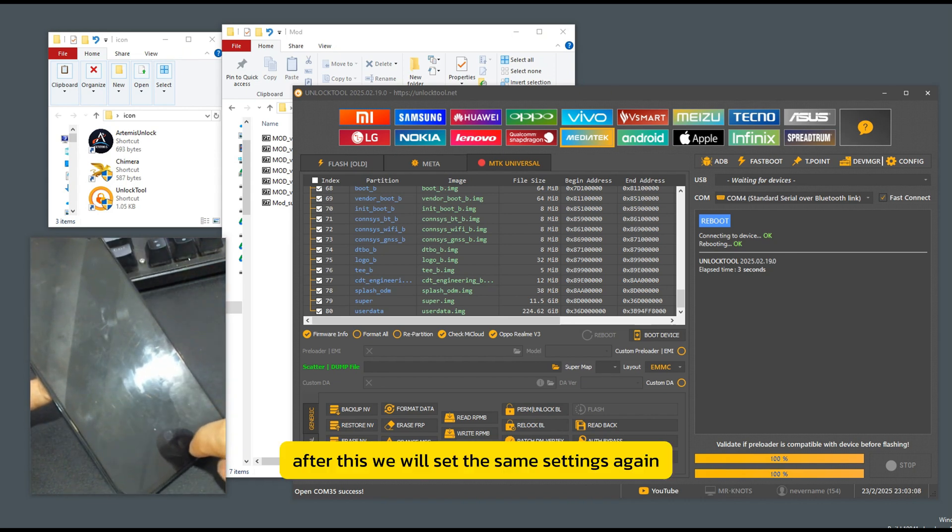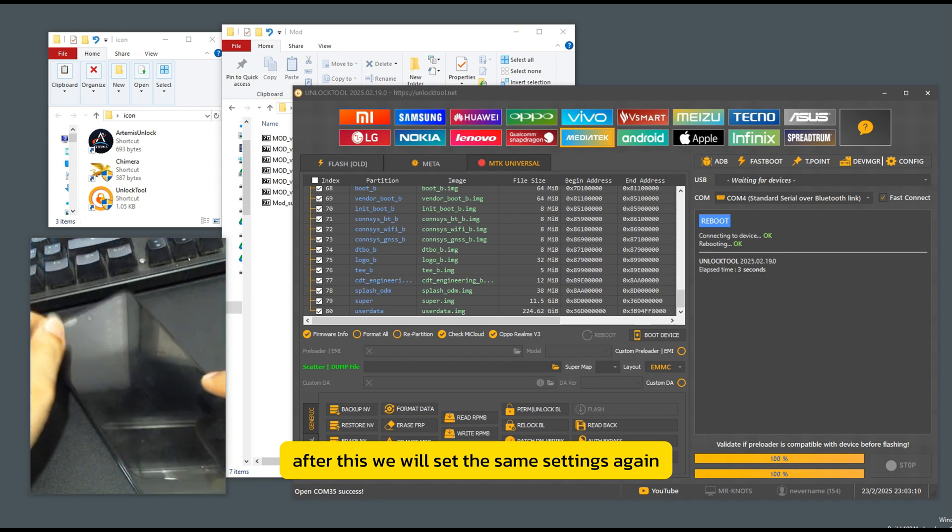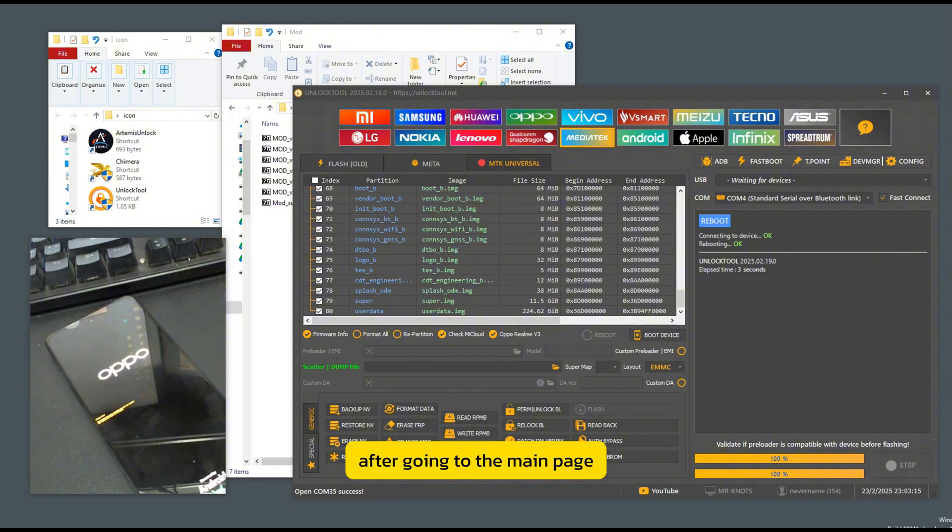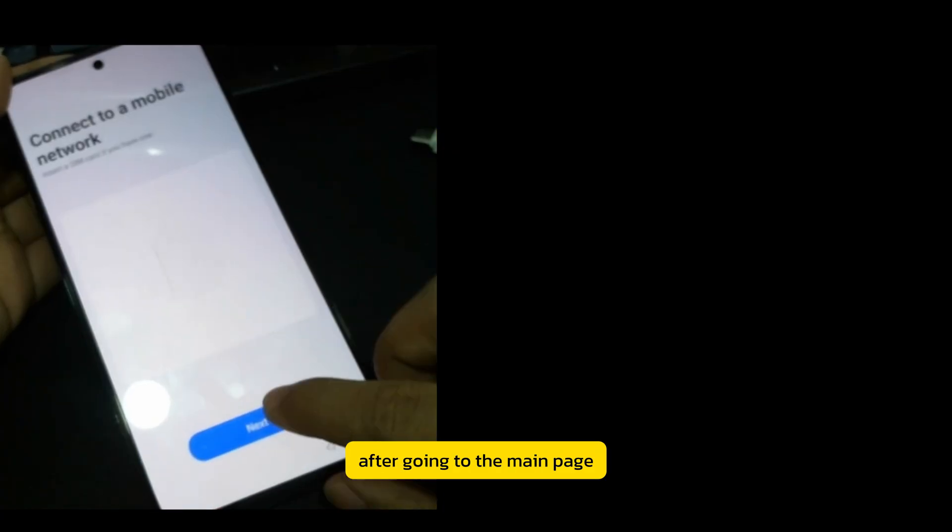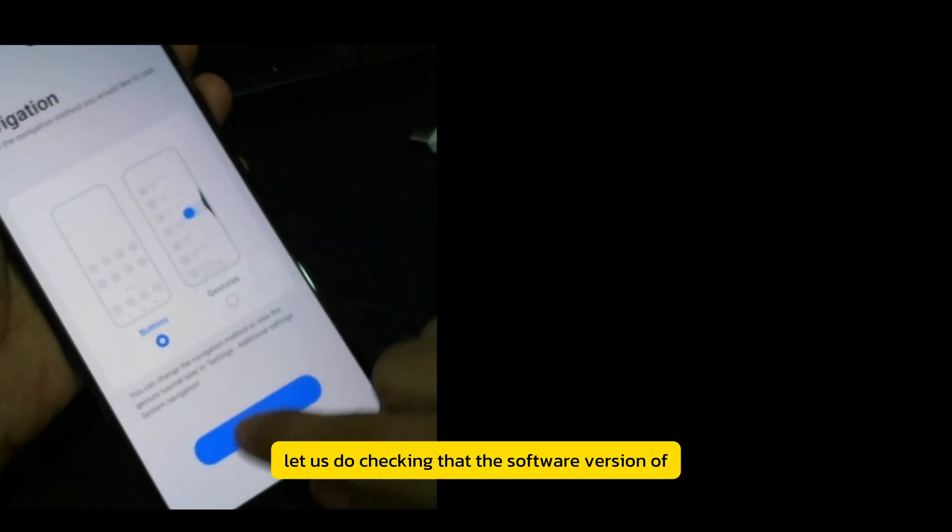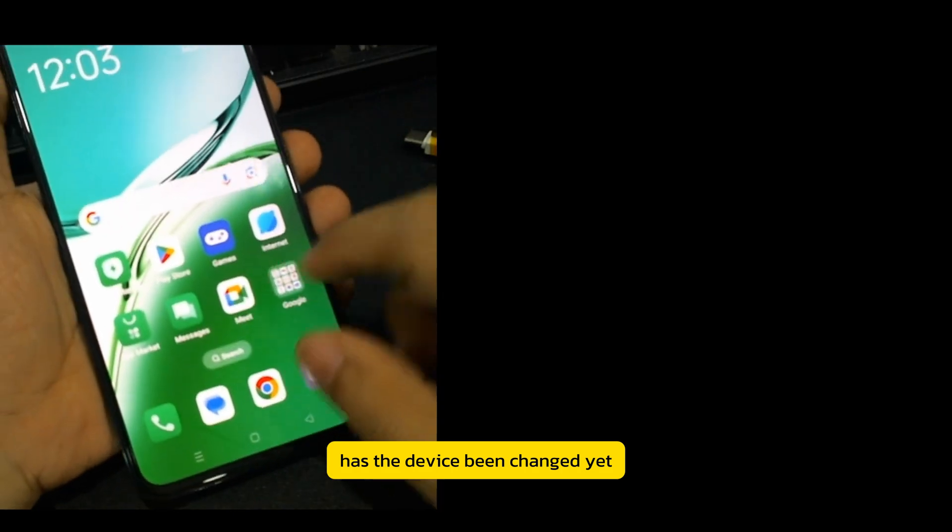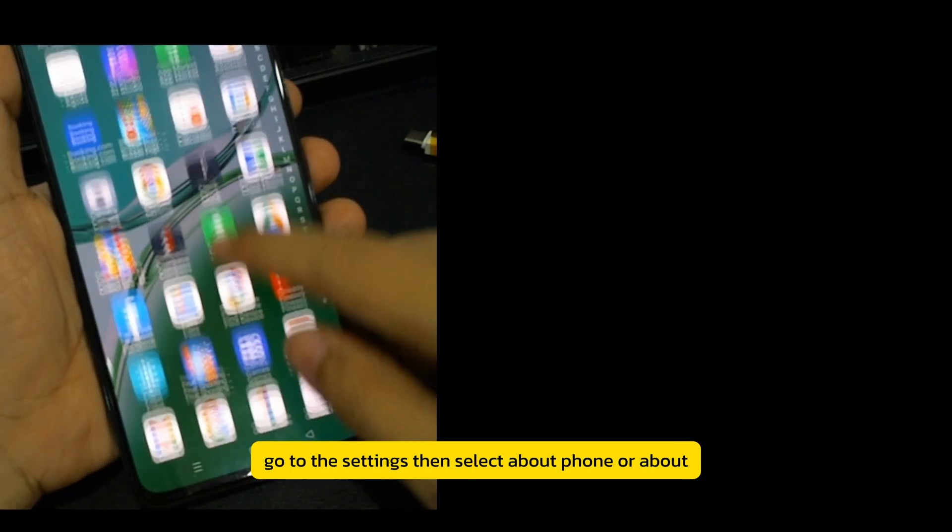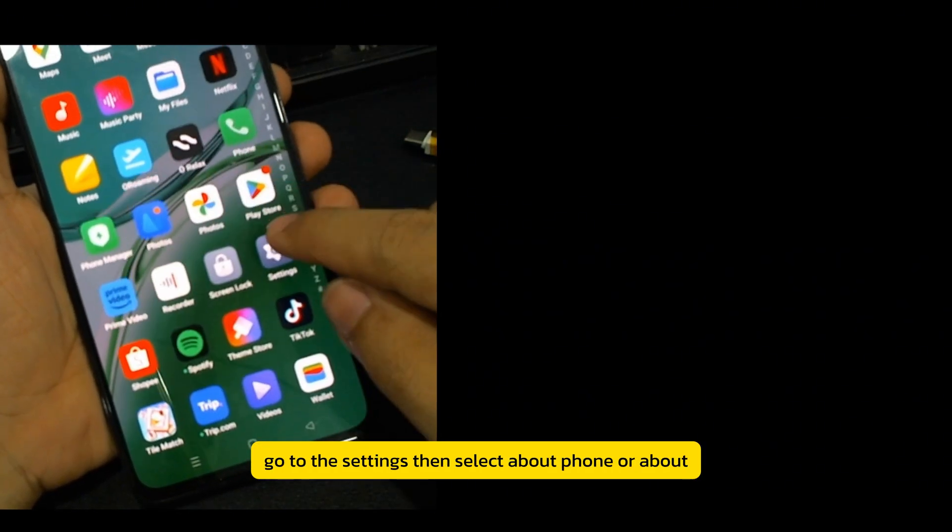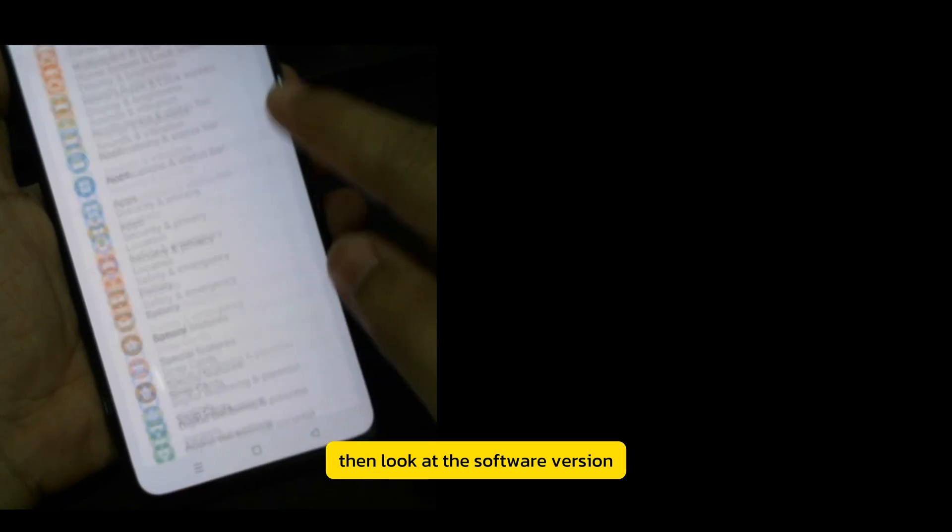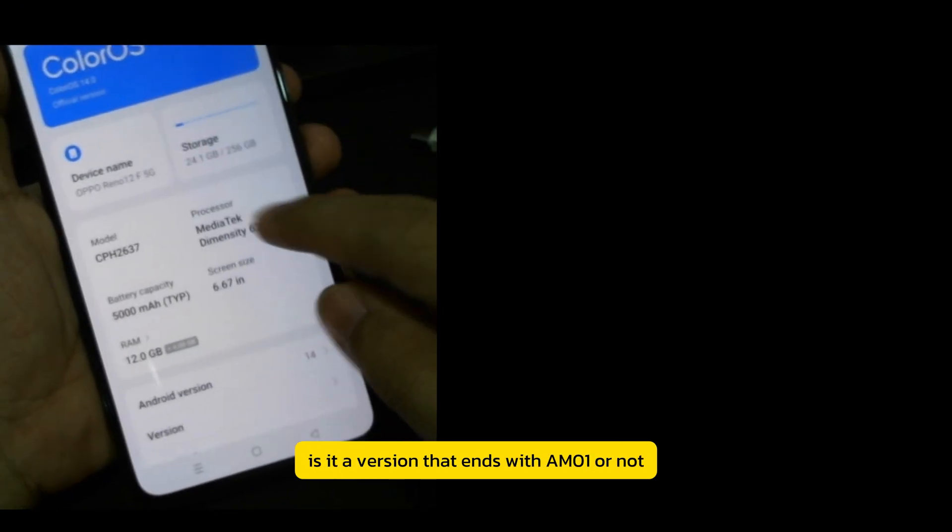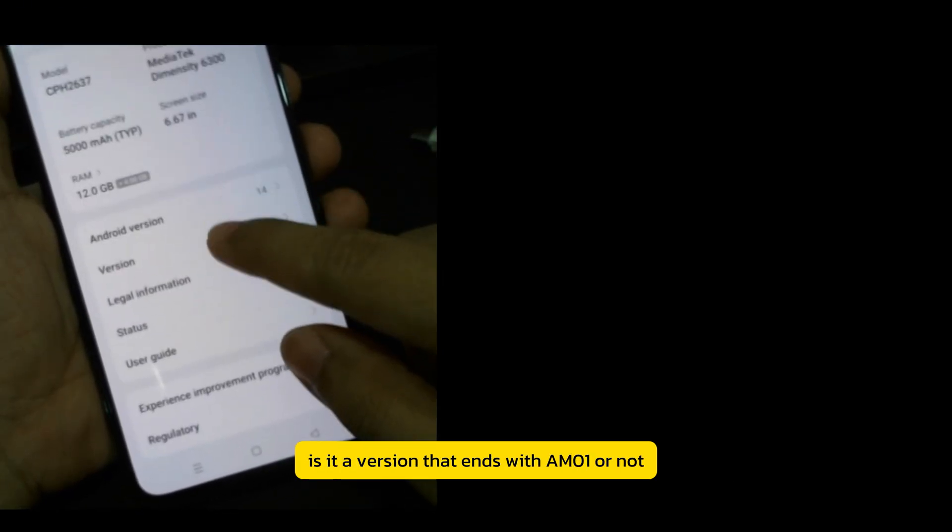After this, we will set the same settings again. After going to the main page, let us do checking that the software version of the device has been changed. Go to the Settings, then select About Phone or About. Then look at the software version. Is it a version that ends with AM1 or not?